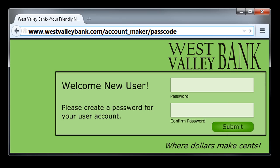One way to make a strong password memorable is to make it tell a story. Let's imagine that you adopted Muffin from the shelter on Christmas Day in 2012. We could start that story with Muffin's name. The animal shelter is sometimes called The Pound, so you could put a pound sign in there. And then you could shorten Christmas to just 'mas', and finish it off with the year 2012. That's a password that tells a story — you got Muffin from the pound on Christmas in 2012. It's a story that you can remember, but one that other people are unlikely to guess.